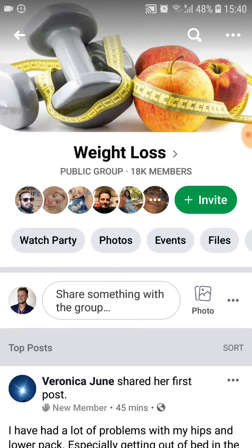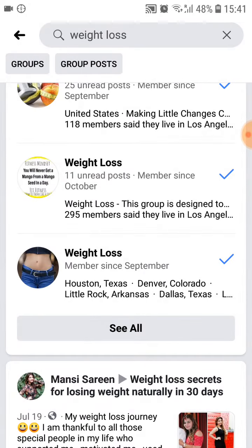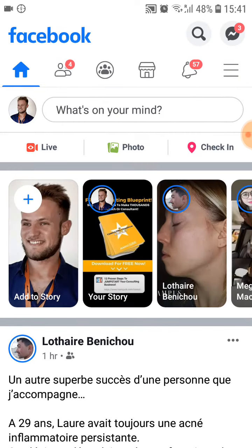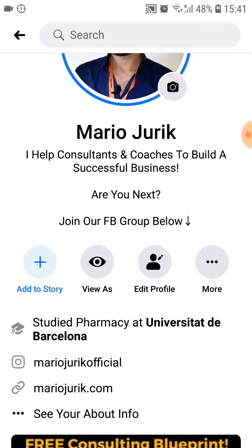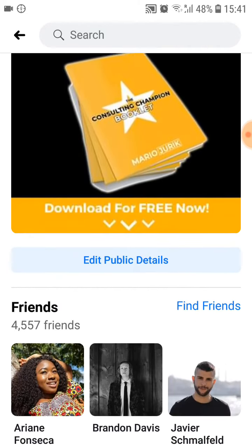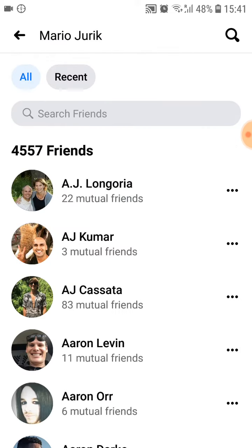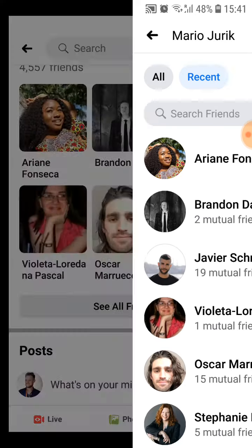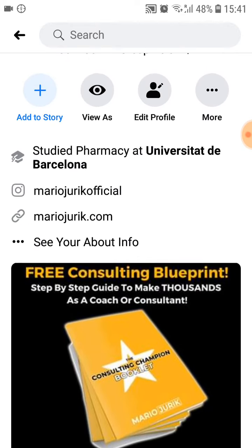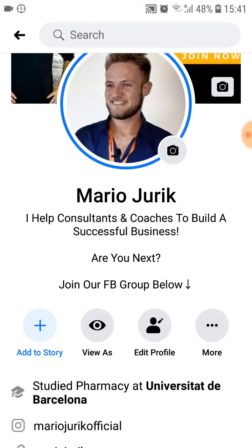When people accept your friend request, reach out to them. You want to do this daily — at least 30 to 40 people a day. The next day, go to your friends list, click 'Recent,' and write to all the people who accepted your friend request.